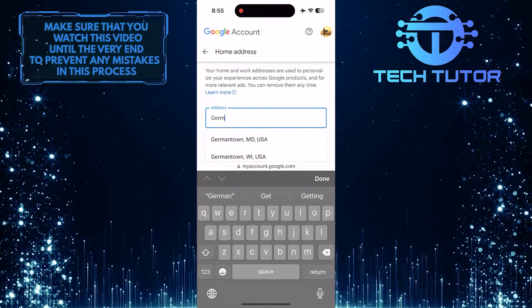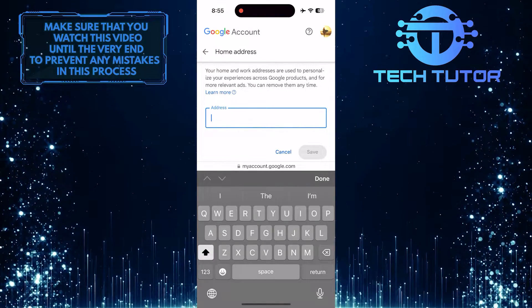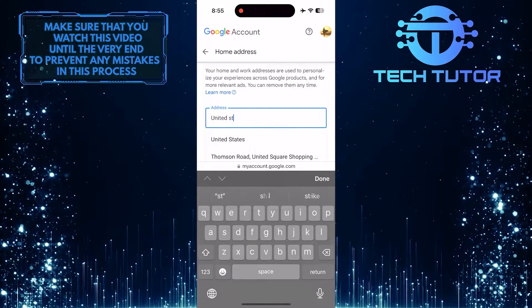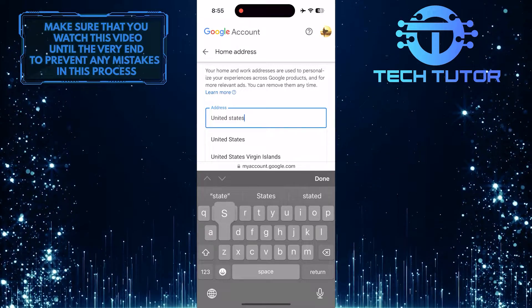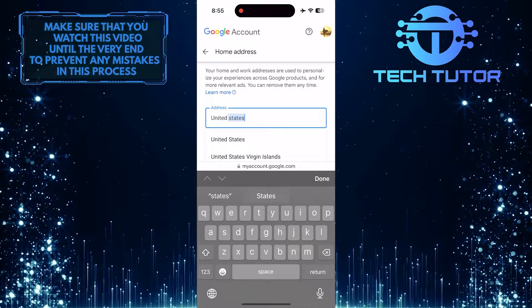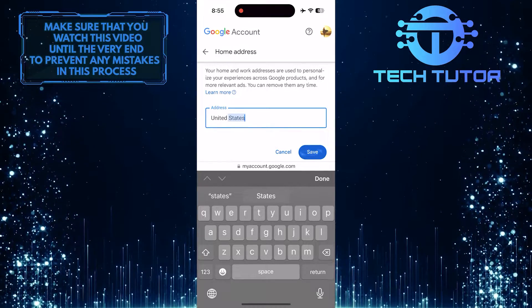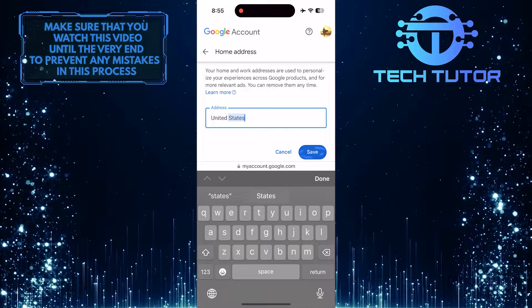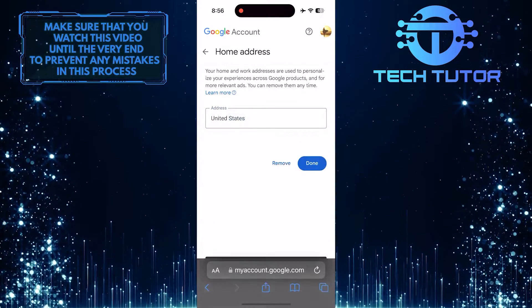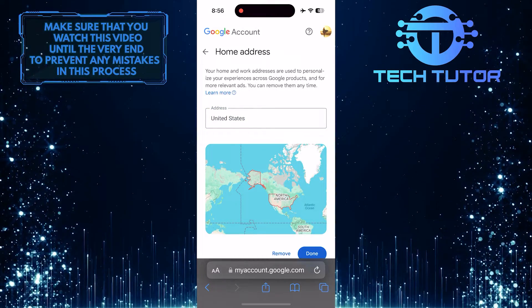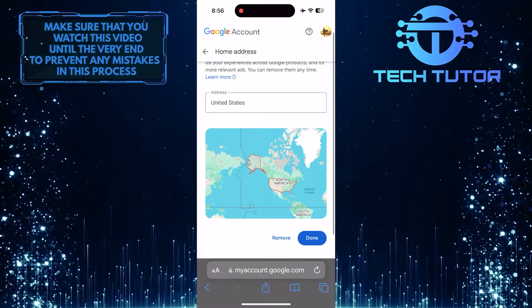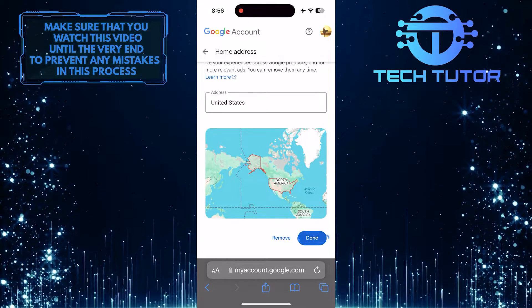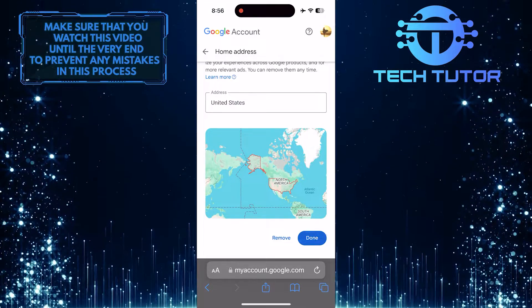Enter your desired country, then tap Save. And then tap on the Done button at the bottom right to save and exit this option.